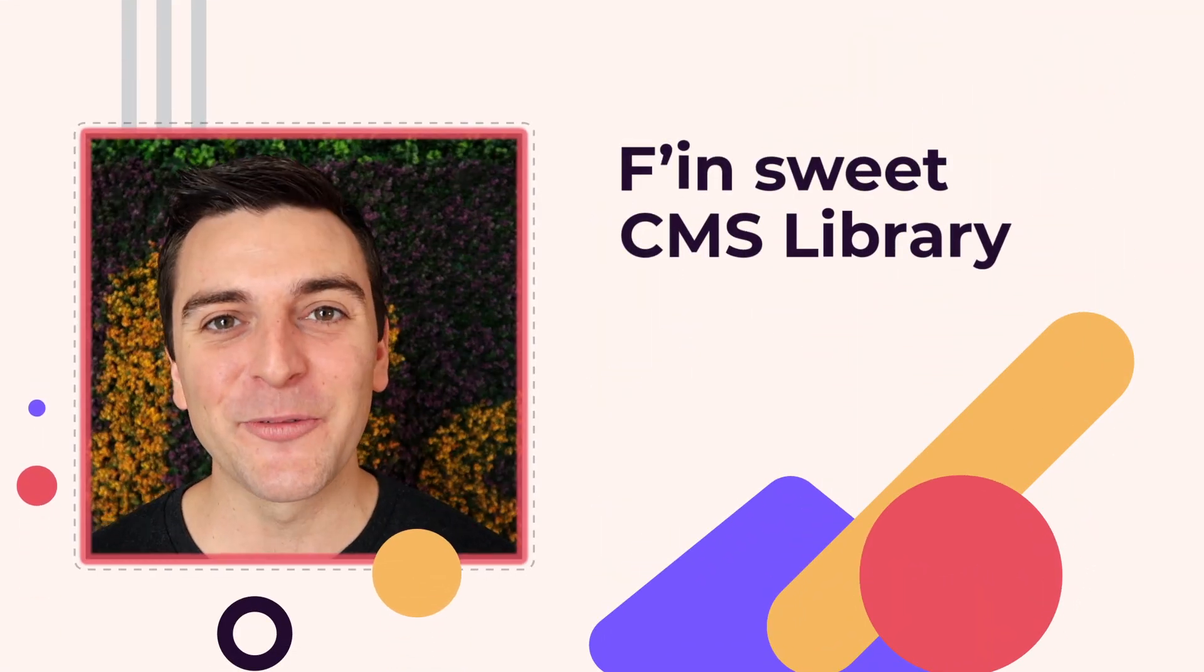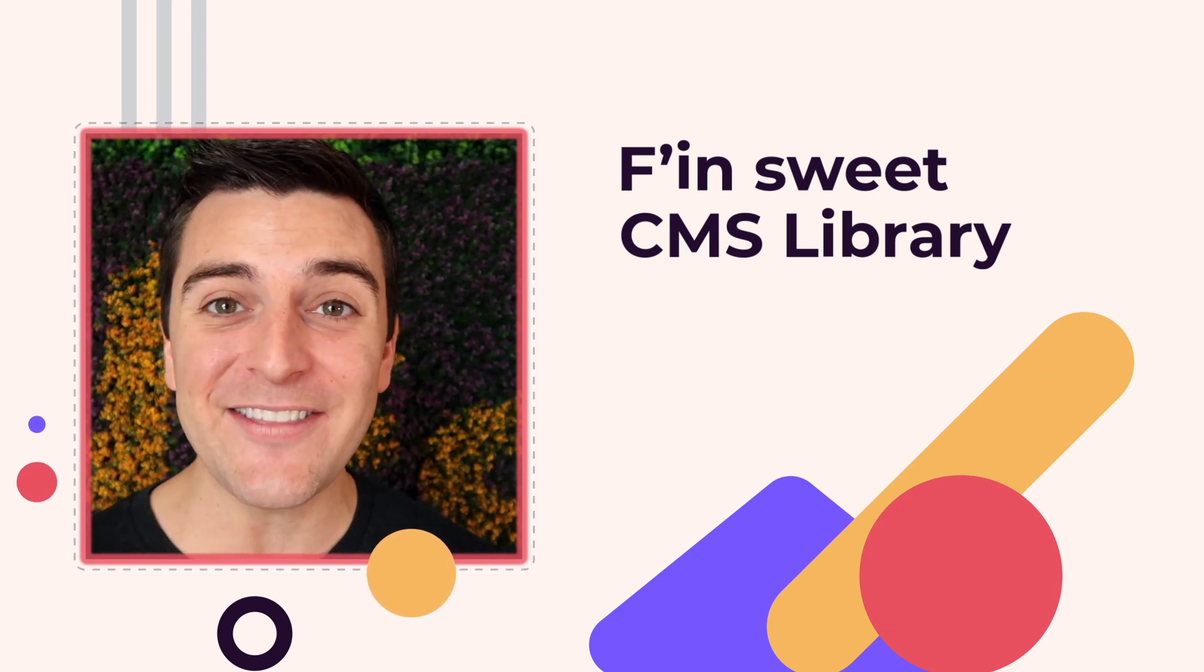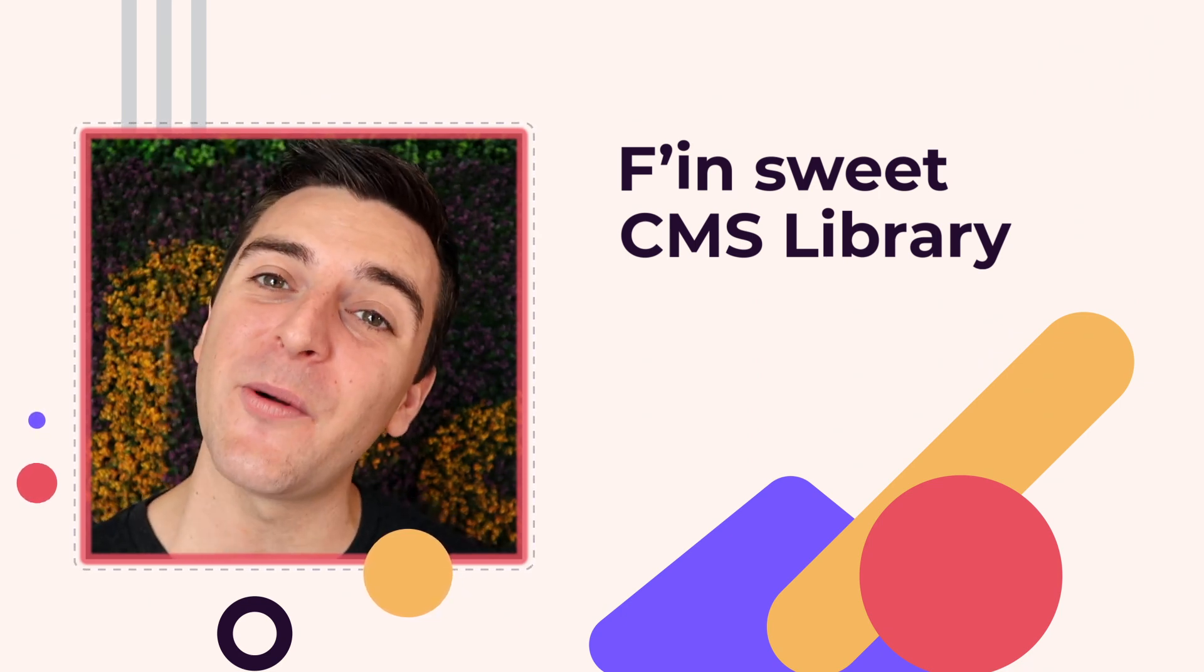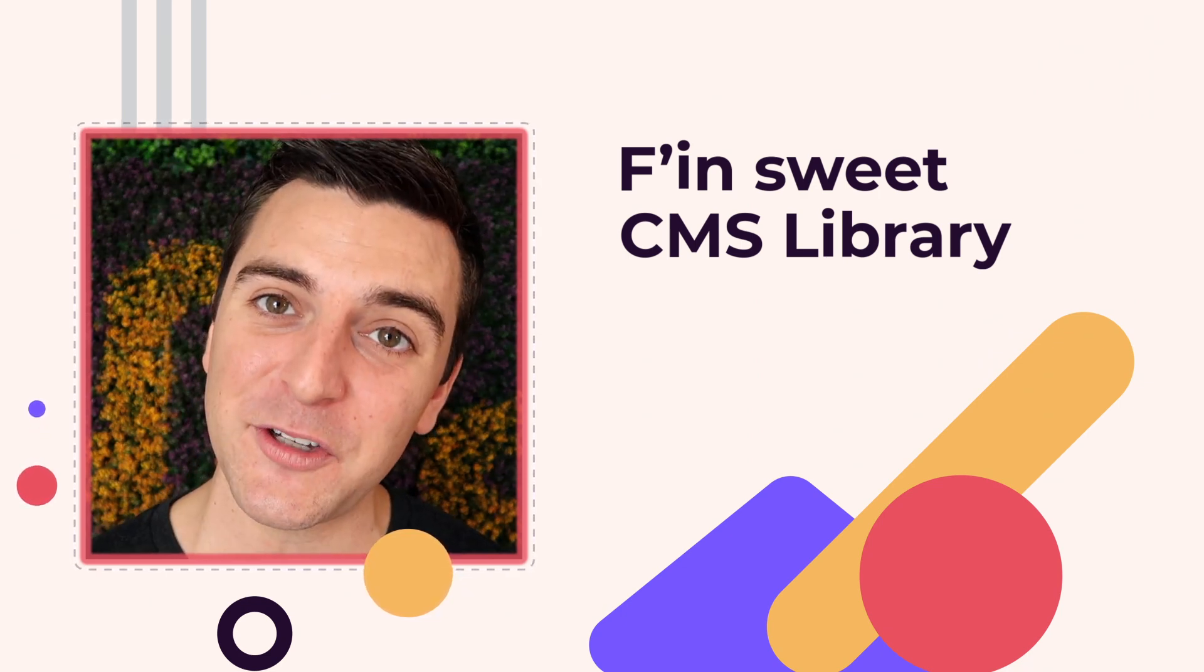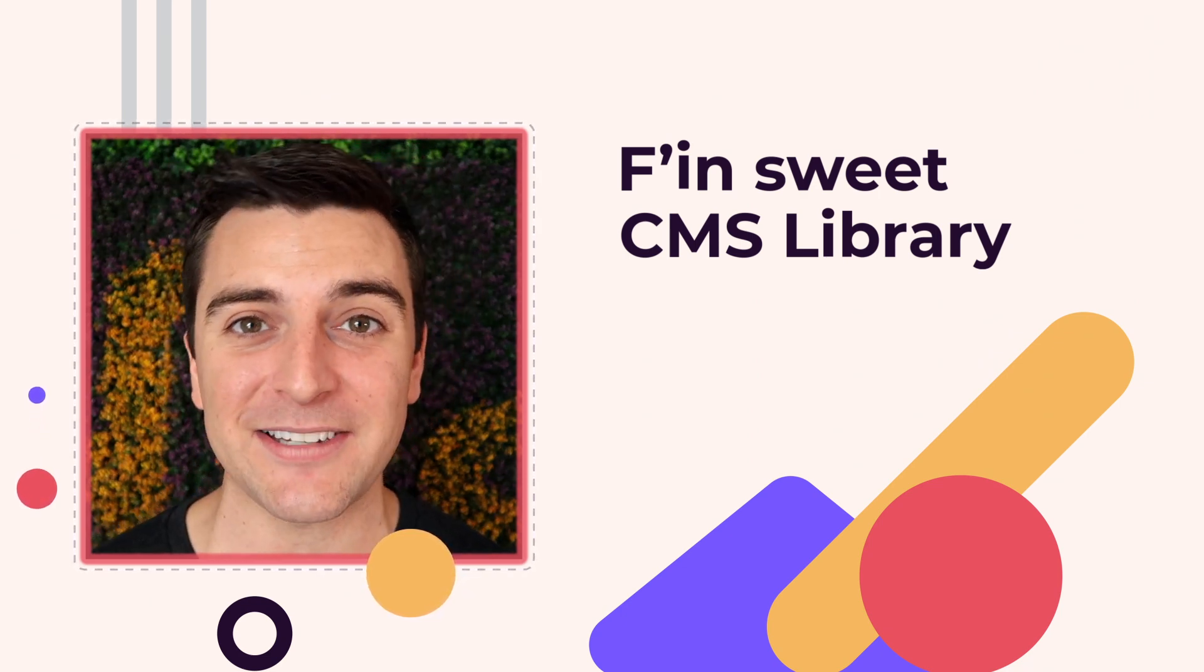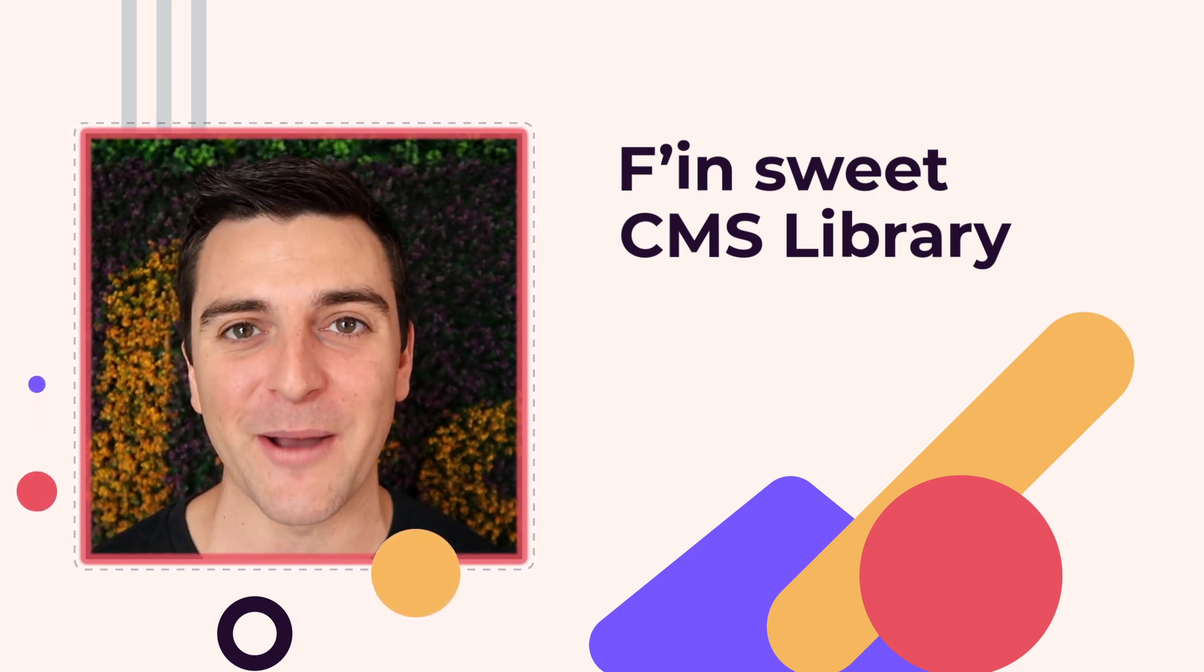Hi everybody, it's Joe Krug from FinSuite. In this video, we're going over the FnSuite CMS library for Webflow.